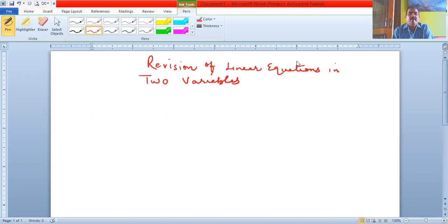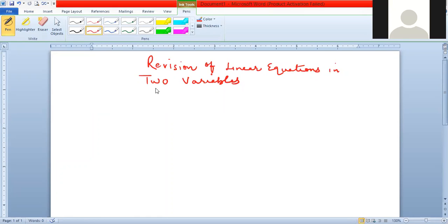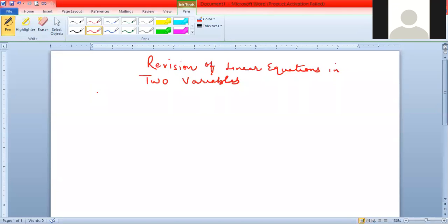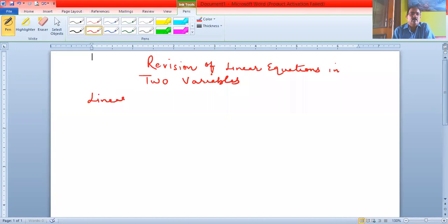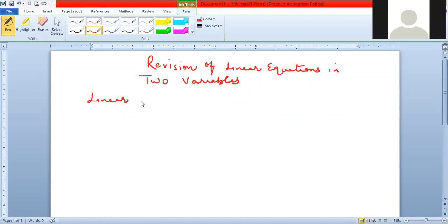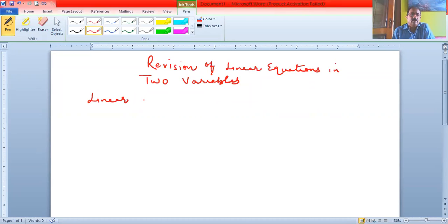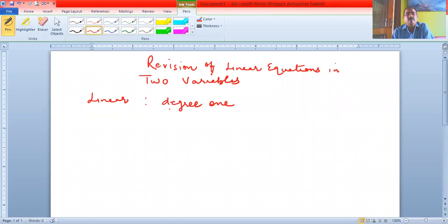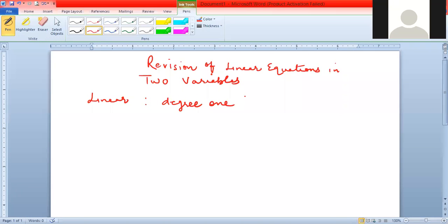What is the meaning of 'linear'? Linear means degree one. And what is the meaning of degree? The highest power of the variable is known as the degree.